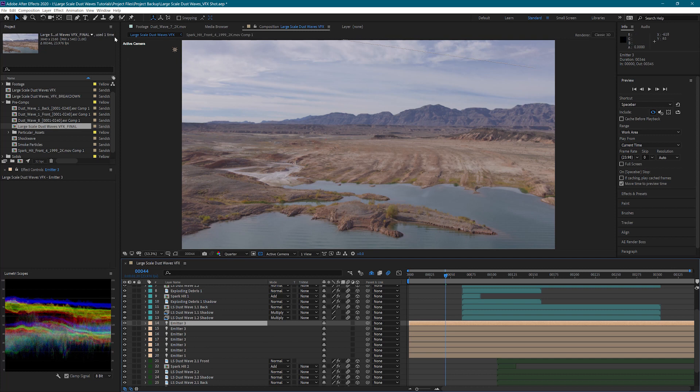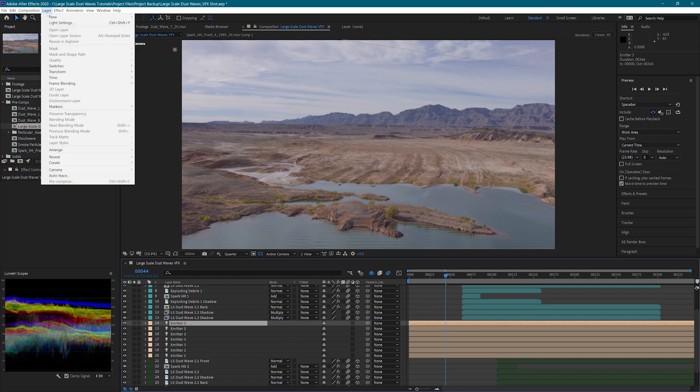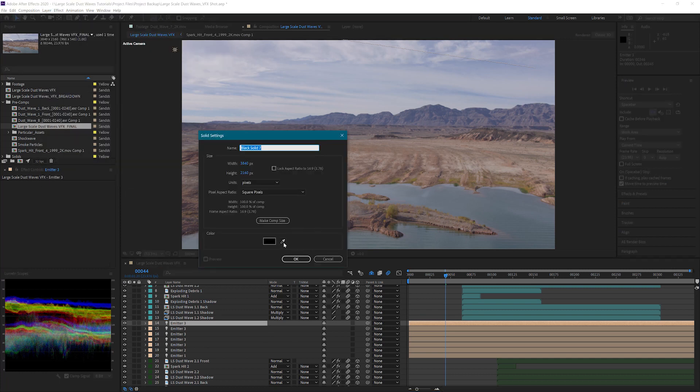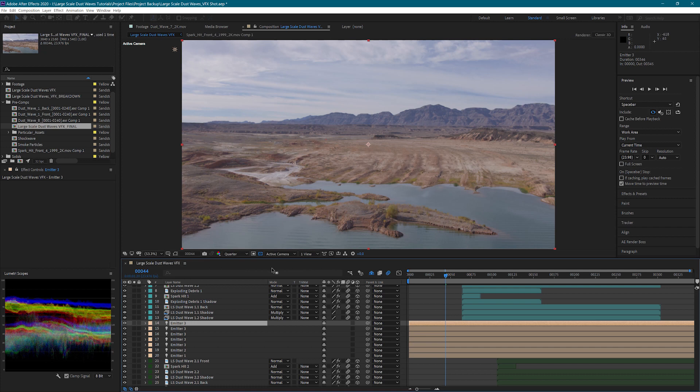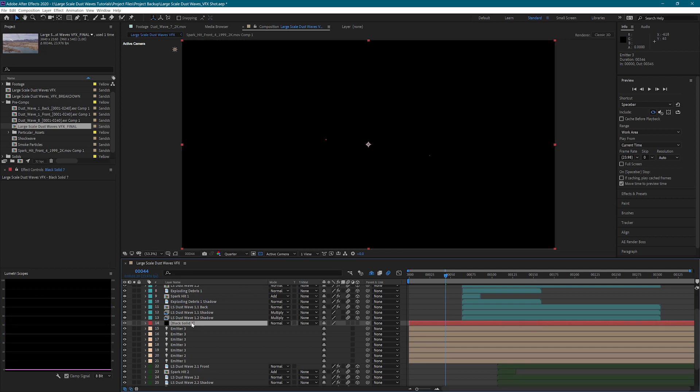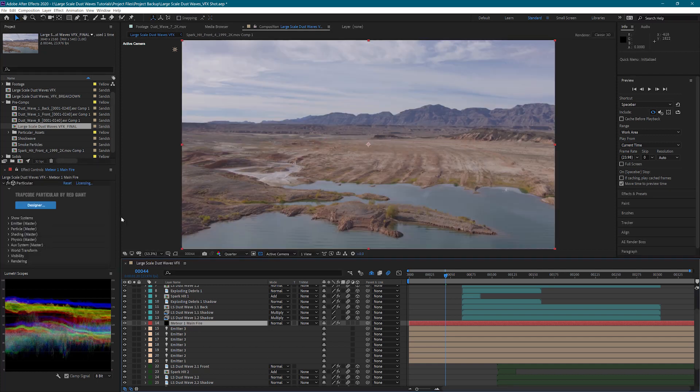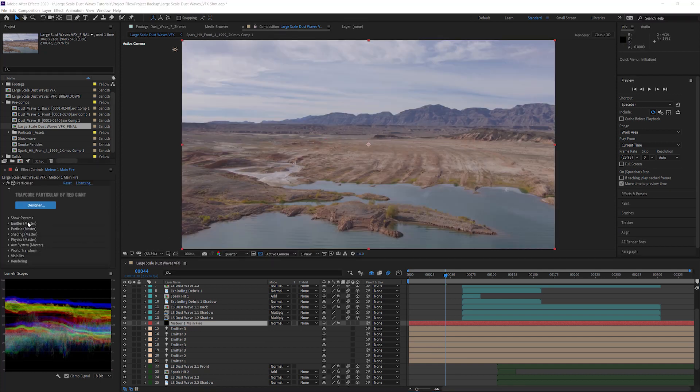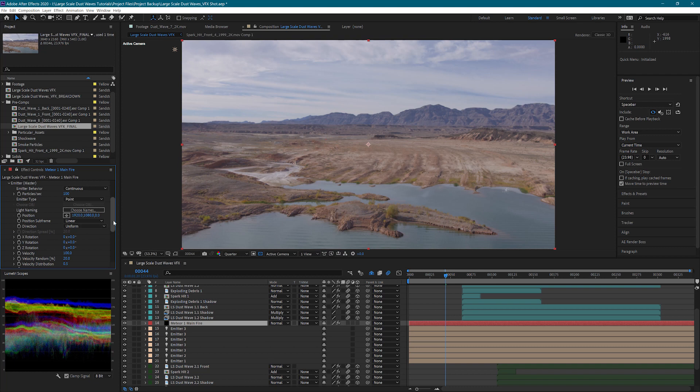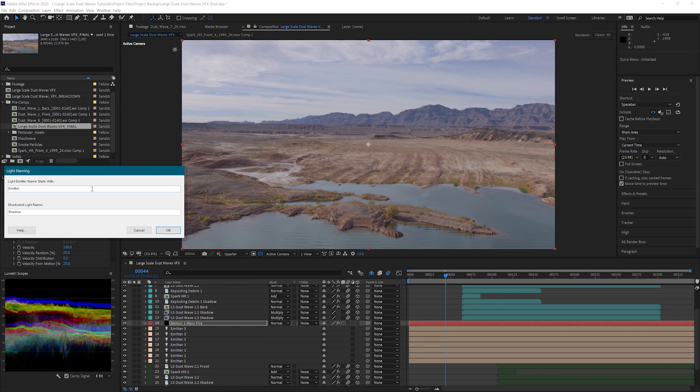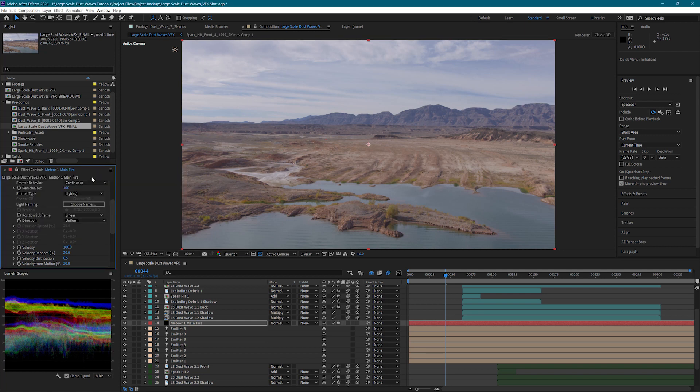Now let's jump into Particular and start setting up the particle emitters. I'm going to start with a new solid and apply Particular to it. This is going to be the main fire for my first meteor. Inside the emitter master settings, I'm going to change the emitter type to lights and under light naming, I will set the name starts with setting to emitter1. This will tell Particular to use the first light we created and named emitter1. I'm also going to change the direction to directional.